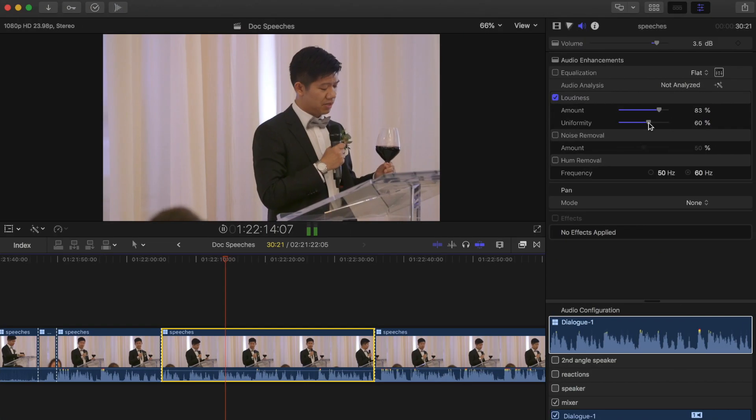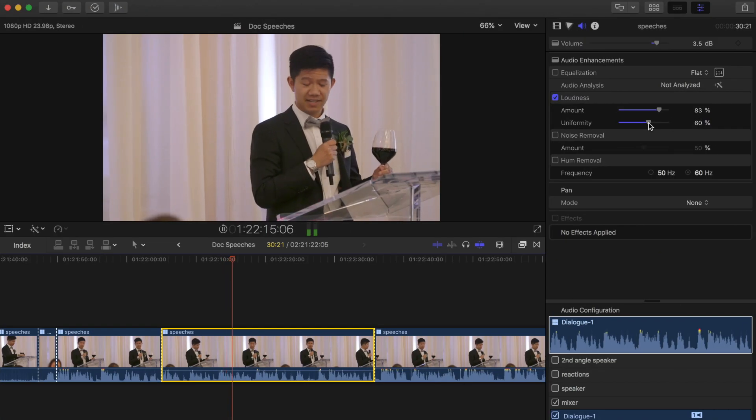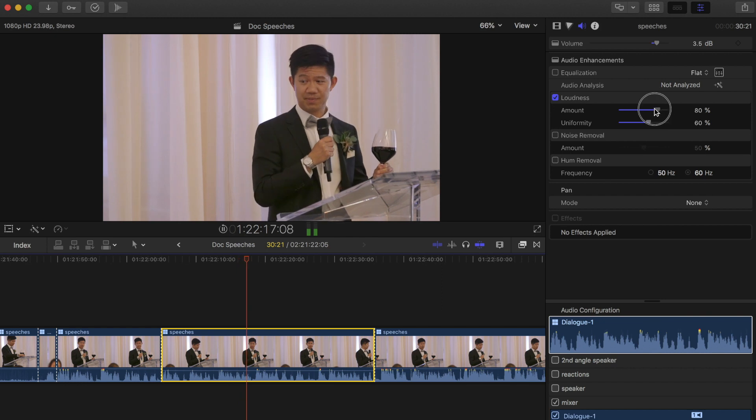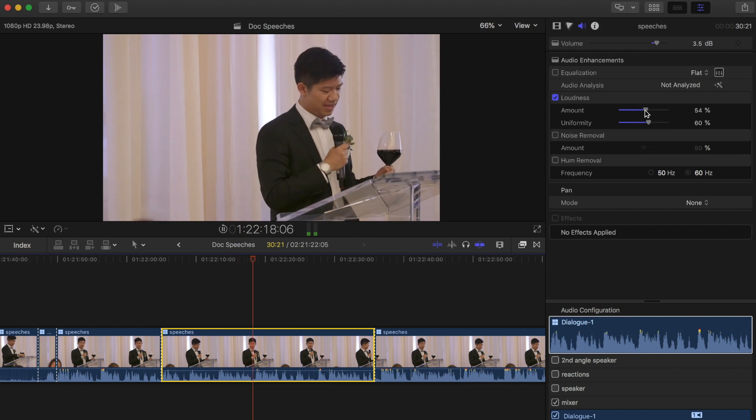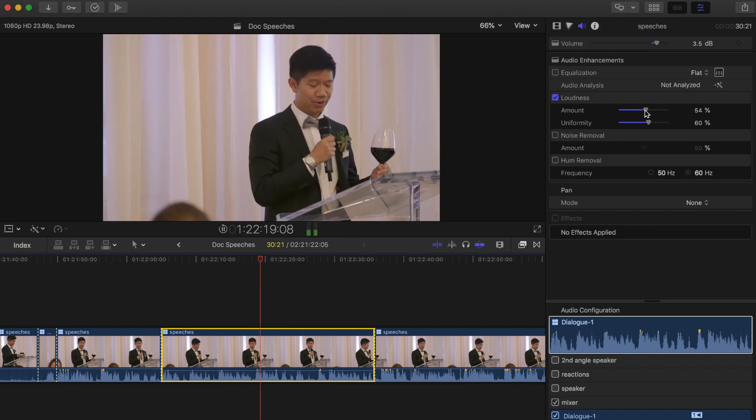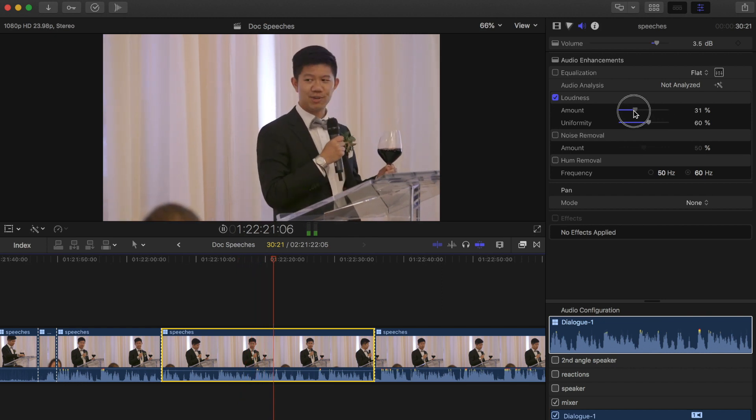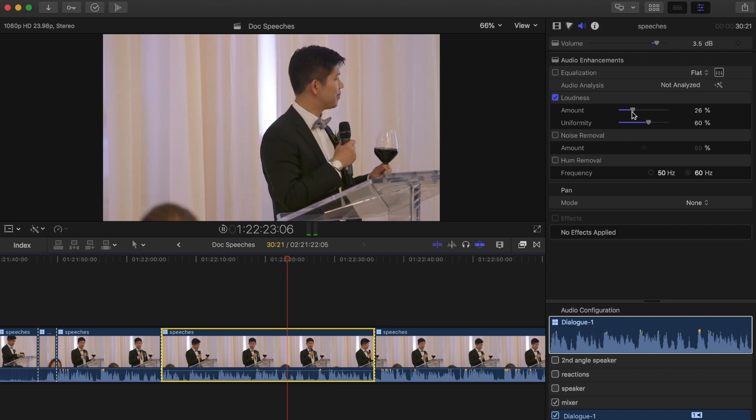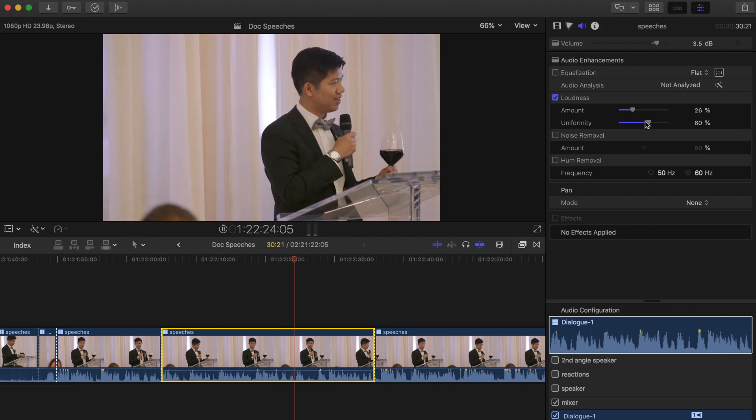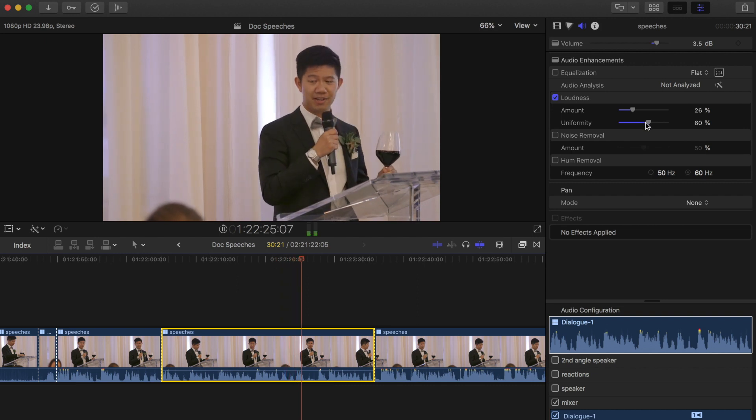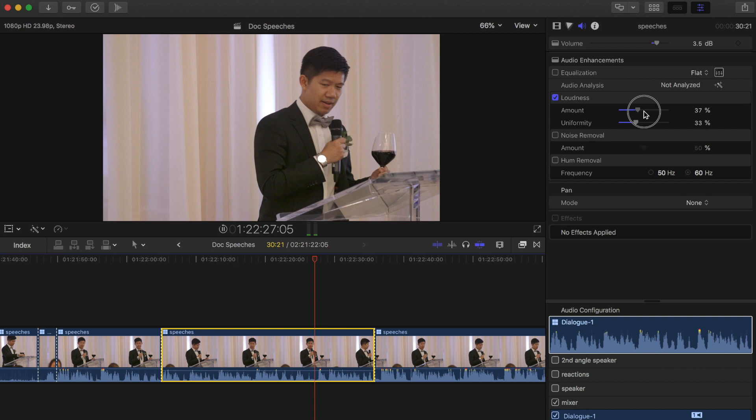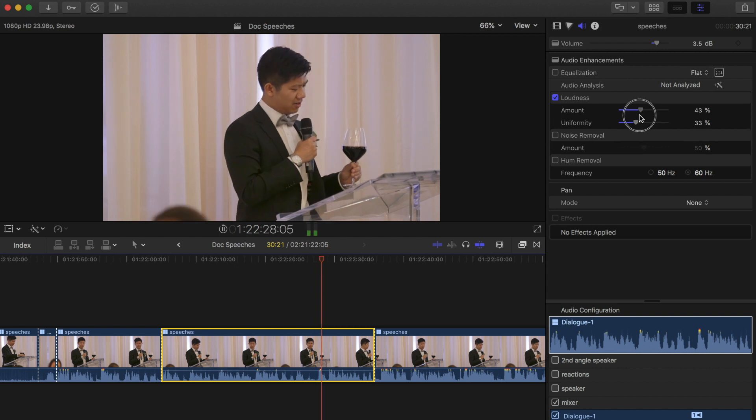The way you use this is you dial in the amount, which is how much it's going to actually affect the clip, and then the uniformity is how much it's actually crushing the highs and bringing up the lows. So if uniformity is way up there, it's gonna sound weird because it's really compressing the audio.